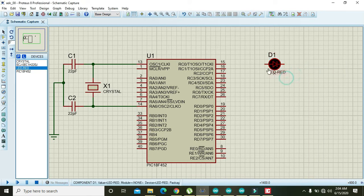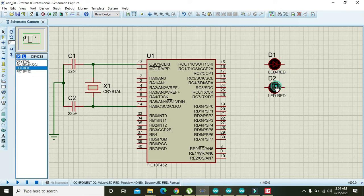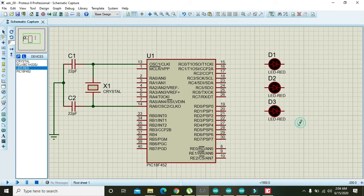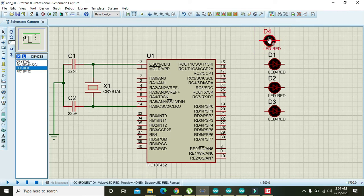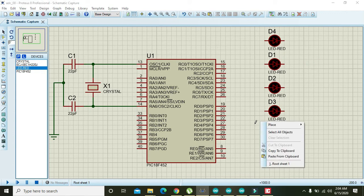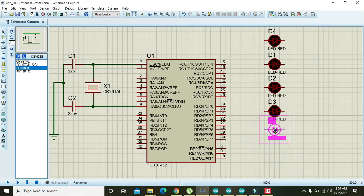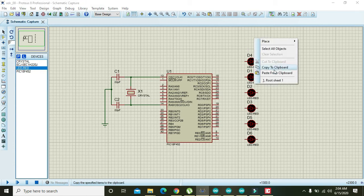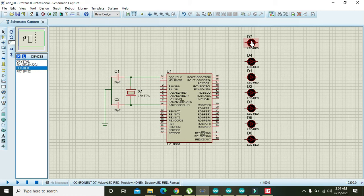Rotate the LED anti-clockwise, then copy it and paste from clipboard to place multiple LEDs. We are going to make it simple in order to attach more LEDs — we need one, two, three, four, five, six, seven, and one more.